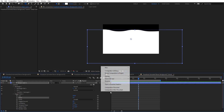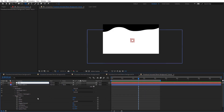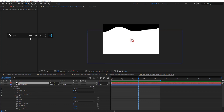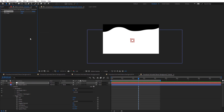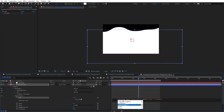The idea here is to create a null object. Let's rename this to 'controller' so we can control everything from it. I'm going to create a slider control and rename this to 'size'.